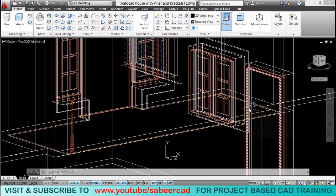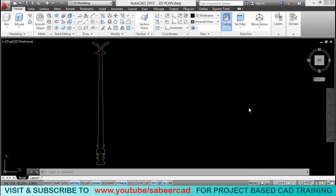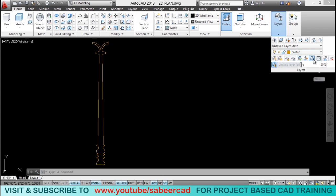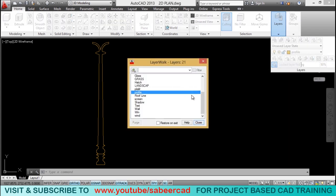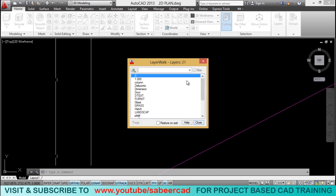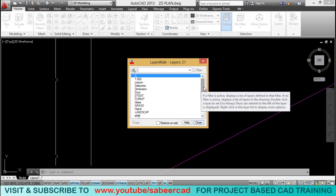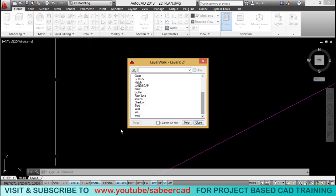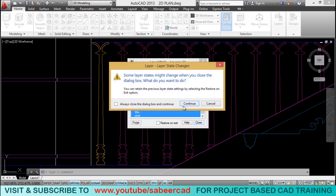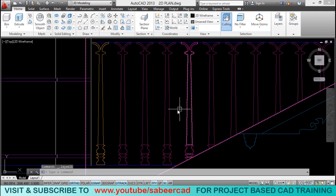So, let me switch over to the 2D file. And I'll activate all layers. I'll turn on all layers. So, I'll go to layer walk. And I'll select all layers right from the first to last. Then I'll click on close and continue.